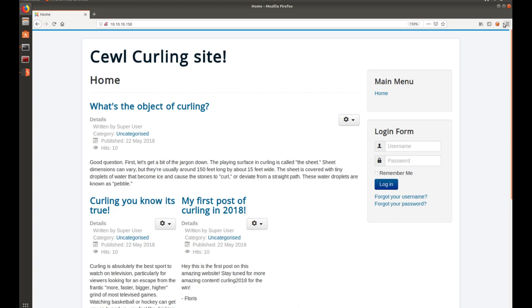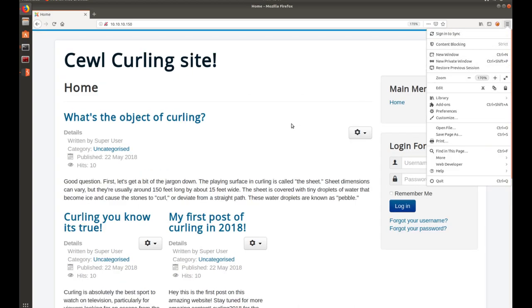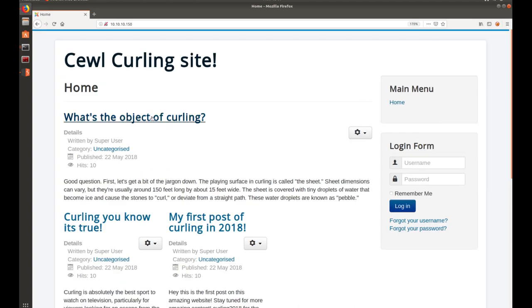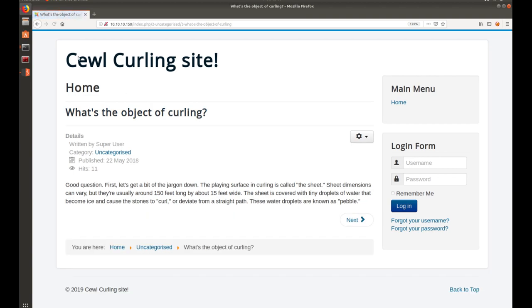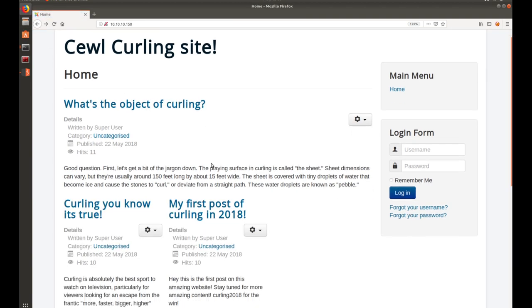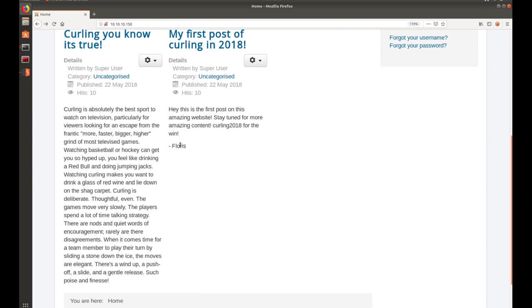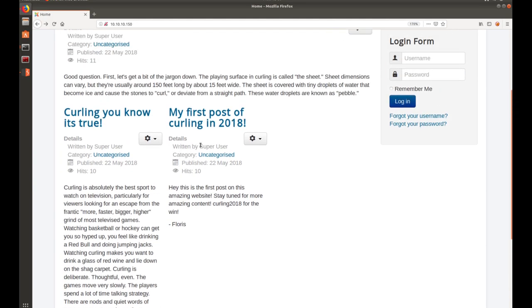You can see, it's a little site here, Joomla. A couple blogs. You can click through on these. We see that somebody signed this one. Floris might be important later. We have super user.